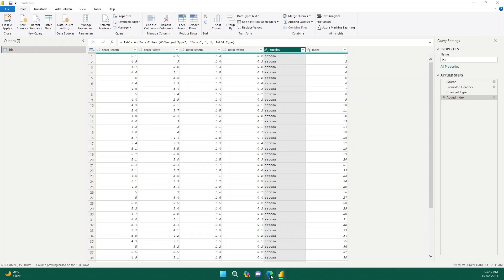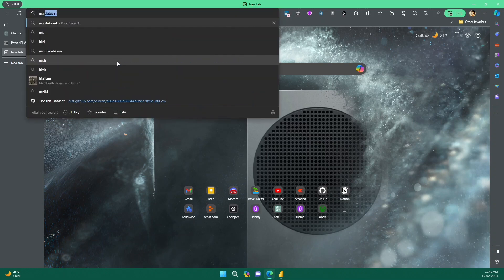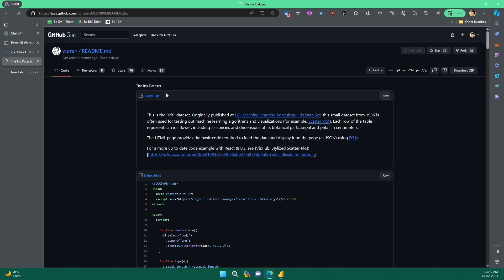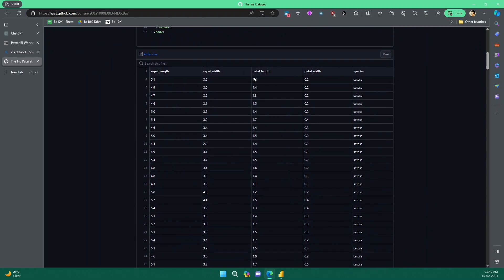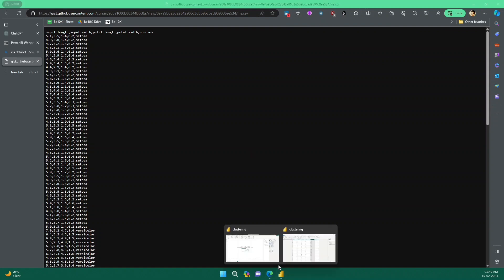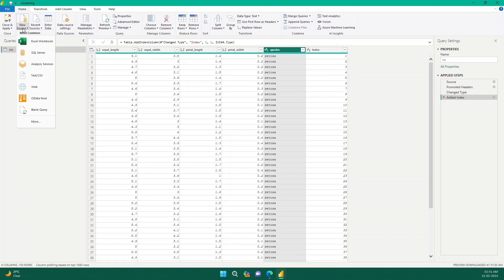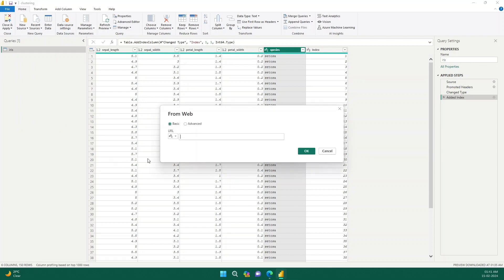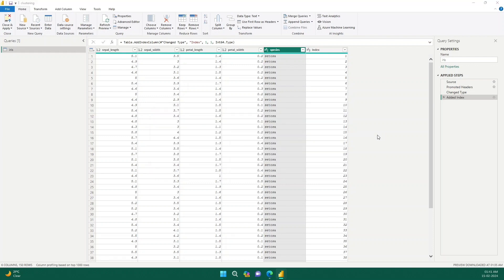Let's do it from scratch. I will search for the iris dataset — it's a very popular dataset and you can get various links. I'll go to this particular GitHub gist where someone has pasted the dataset. I'll click on the raw link, then in Power BI I'll click on 'Get Data from Web' because that's a CSV HTTPS link. I'll paste that particular URL — you can see it ends with iris.csv — and click OK so it loads the data.